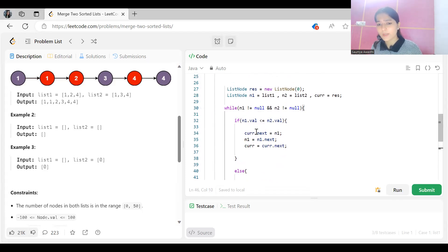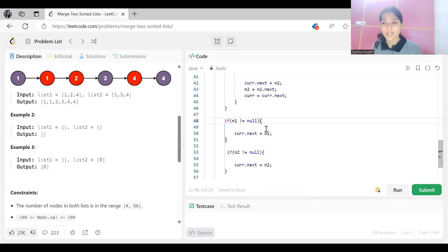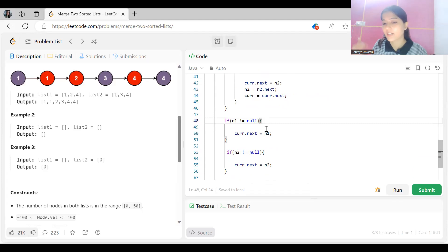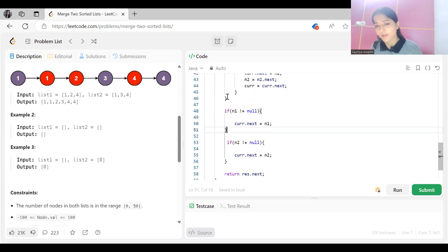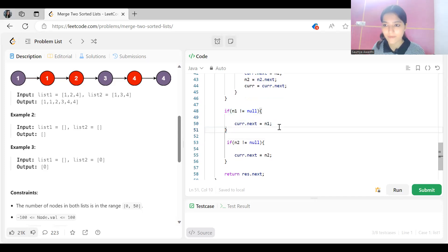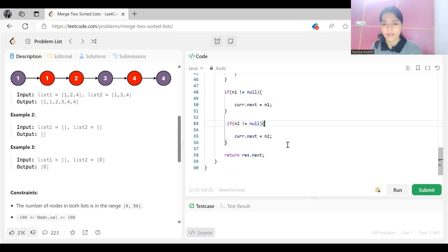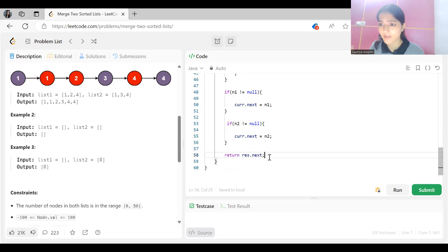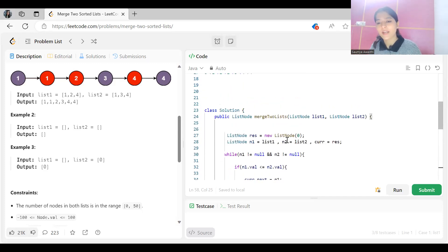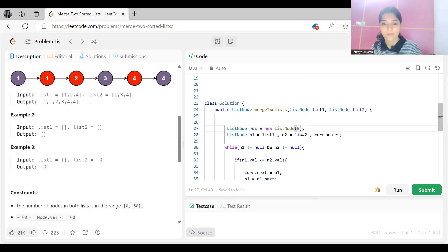After the loop, there may be remaining elements. If n1 is not null, set current.next to n1. If n2 is not null, set current.next to n2. Since the given lists are already sorted, all remaining elements are valid. Finally, we return res.next — because res itself holds the dummy node we added at the beginning.